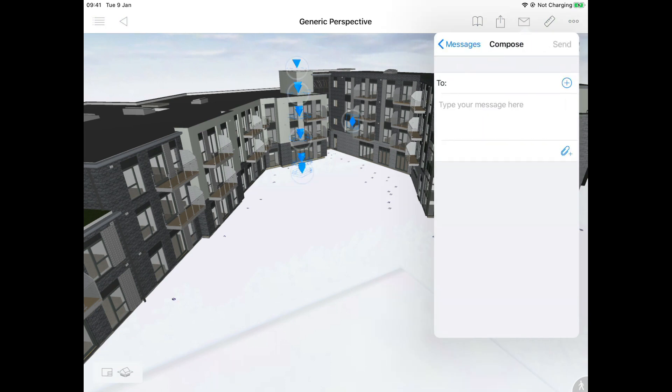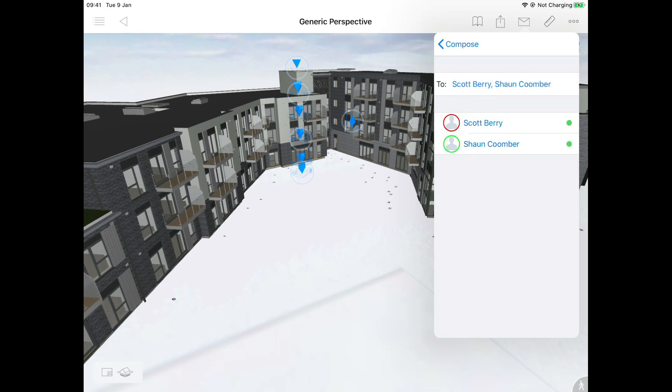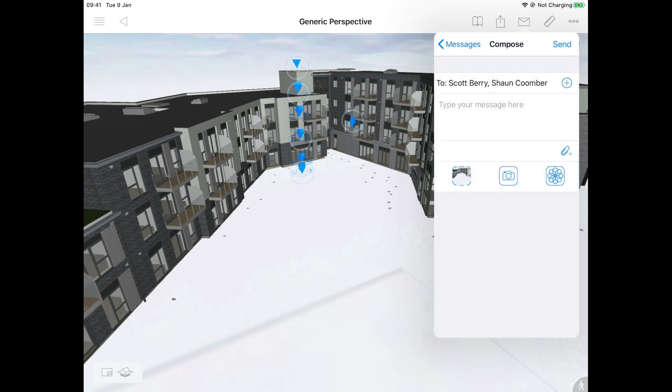Here Richard will create a message, again with the option to attach an image, and send it to the relevant team members working on the project.